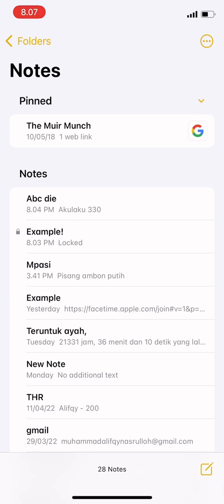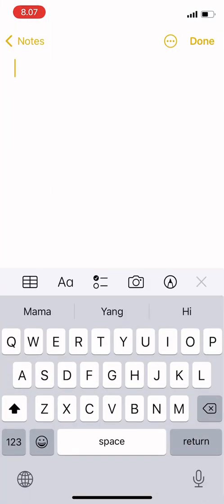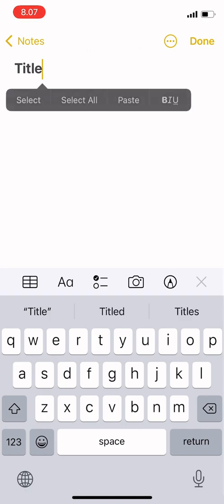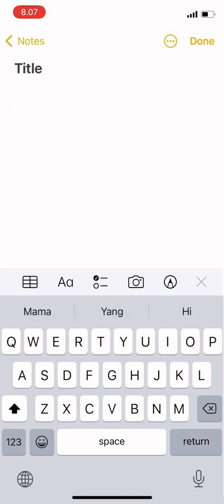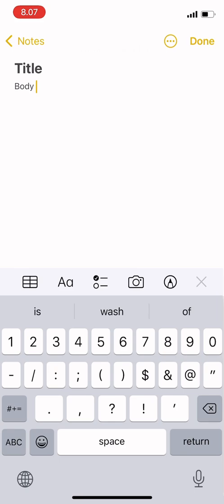So if your note looks like this, when you create a new note it will directly take you to enter the title first and then the body.